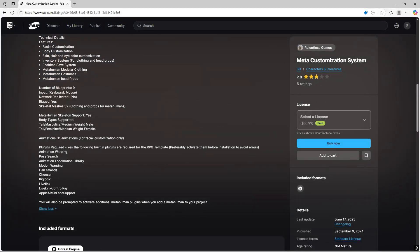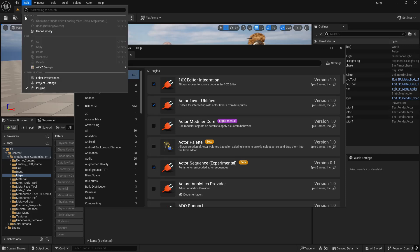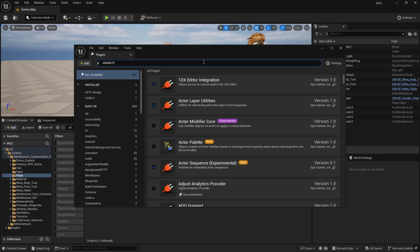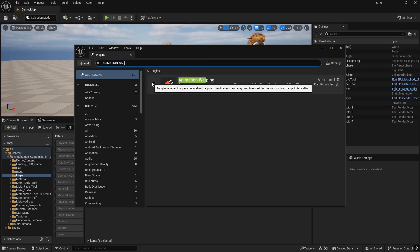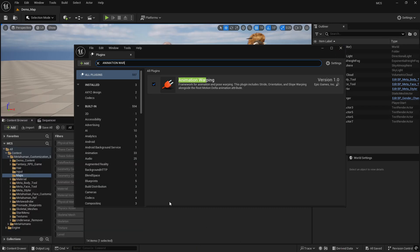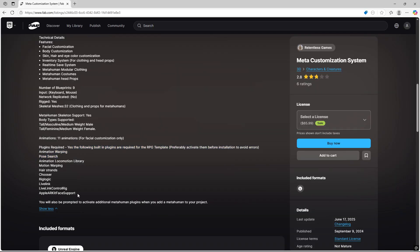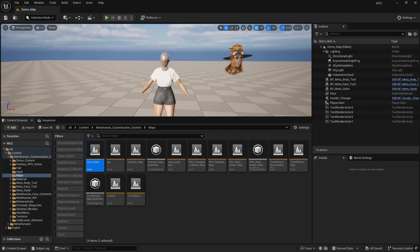For example, for Animation Warping, go to Edit > Plugins, type 'Animation Warping', and you'll see the plugin. Do the same for everything else on the list. Make sure all of them are active, and then you can run the Meta Customization System in your project without any errors.